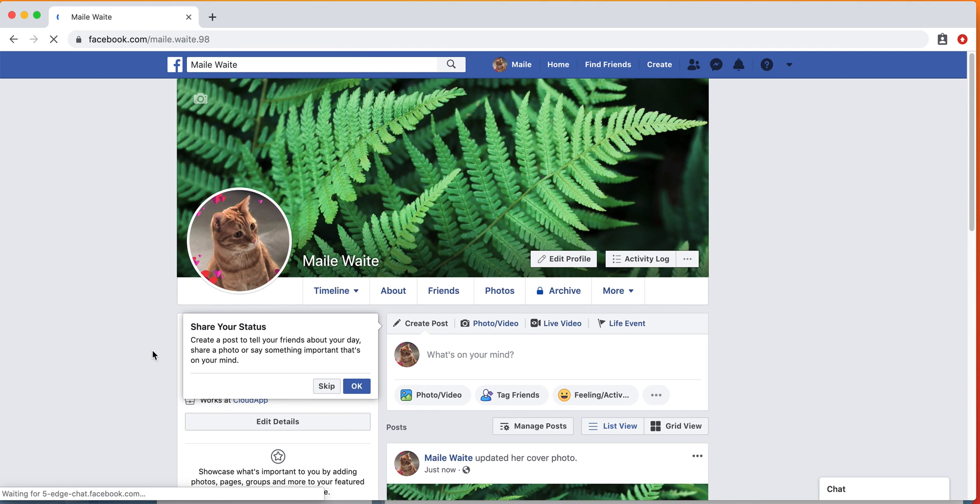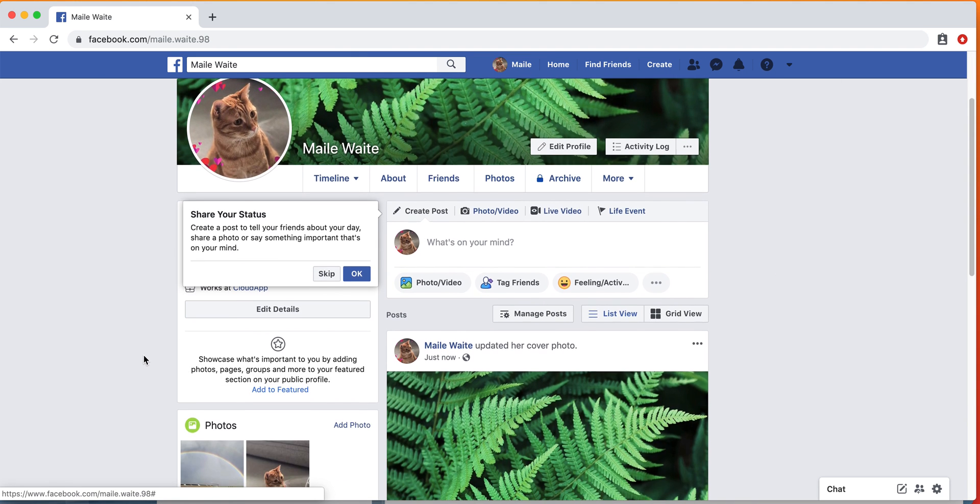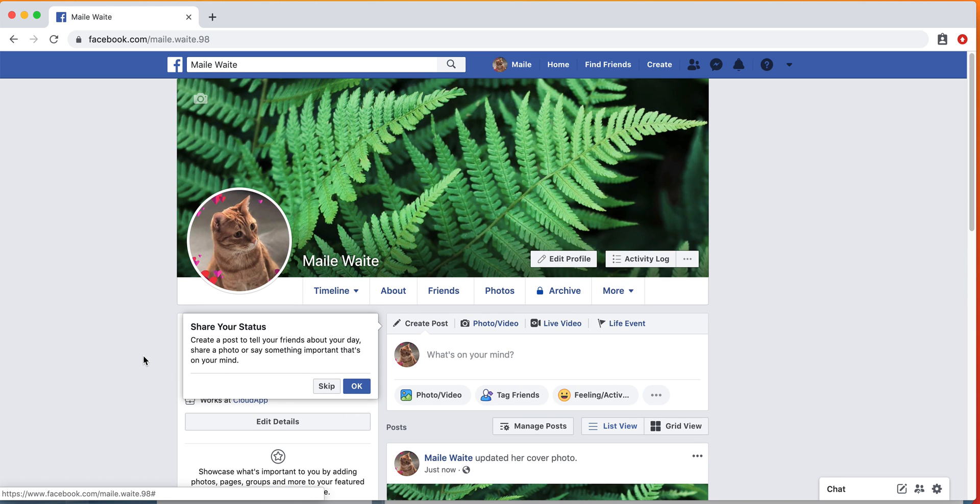And that's how you customize your Facebook profile. Next, I will show you how to create a post and how to upload photos or videos.